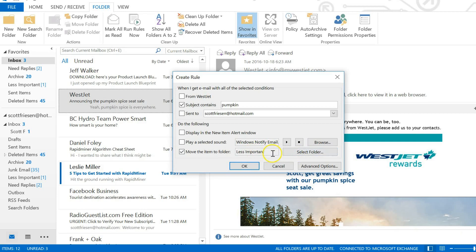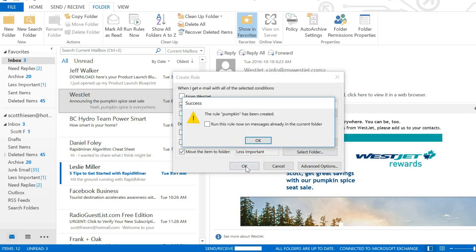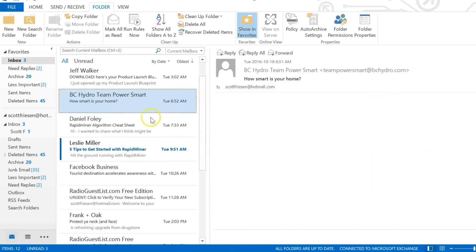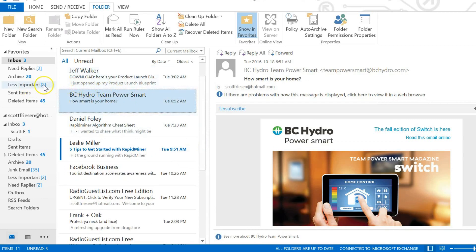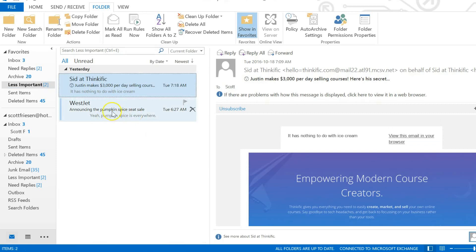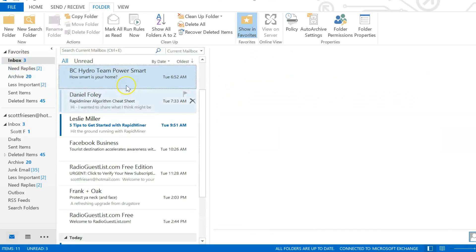The rule 'pumpkin' has been created. Now I've got a choice: do I want to run this rule now or do I just want to leave everything where it is? I'm going to select run for this example and say okay. And there you see that message has moved as well. Less important folder now has two items. There is my message with 'pumpkin' in it. And now going forward, any email that I receive that has 'pumpkin' in the subject line will no longer appear in my inbox. It's going to appear in my less important folder.